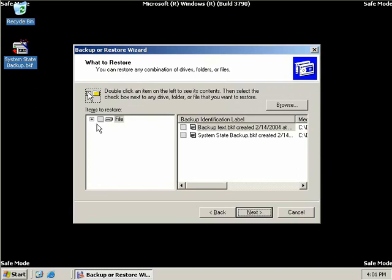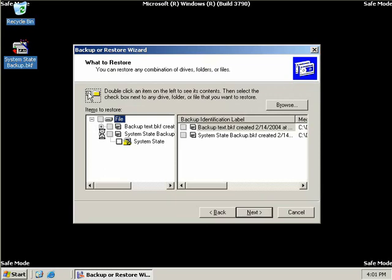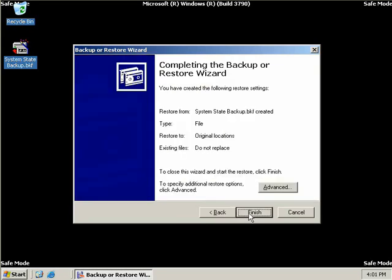So we need to expand file, expand our system state, and then select our system state backup. And then we'll choose next. Okay, and we're done. We now get a summary of what we've chosen to restore. It tells us from which backup that we're actually restoring from.